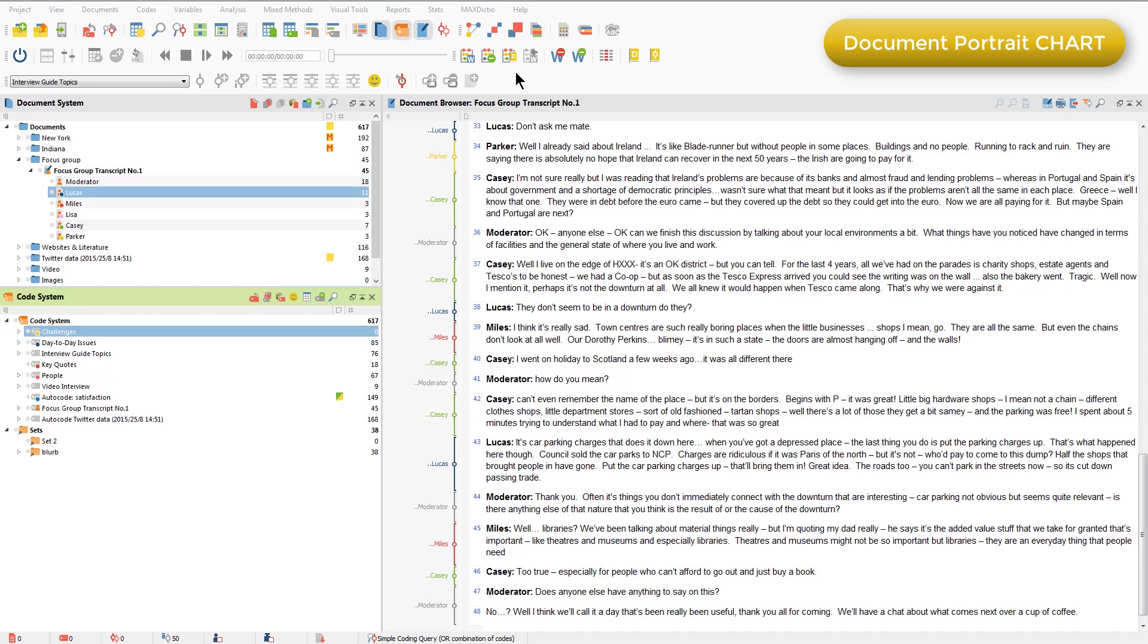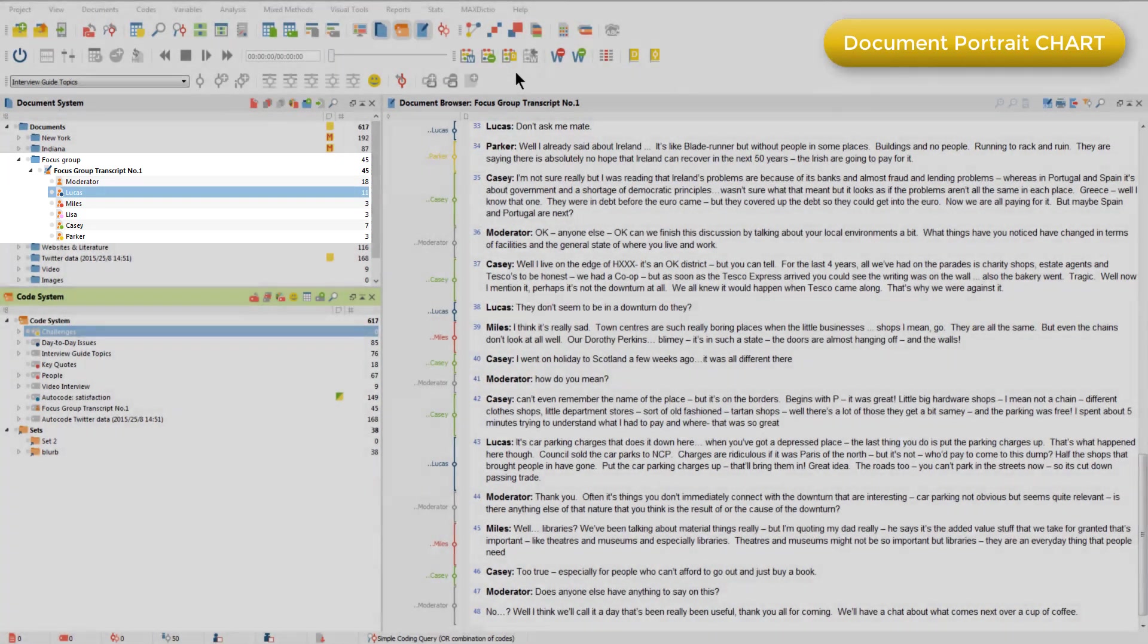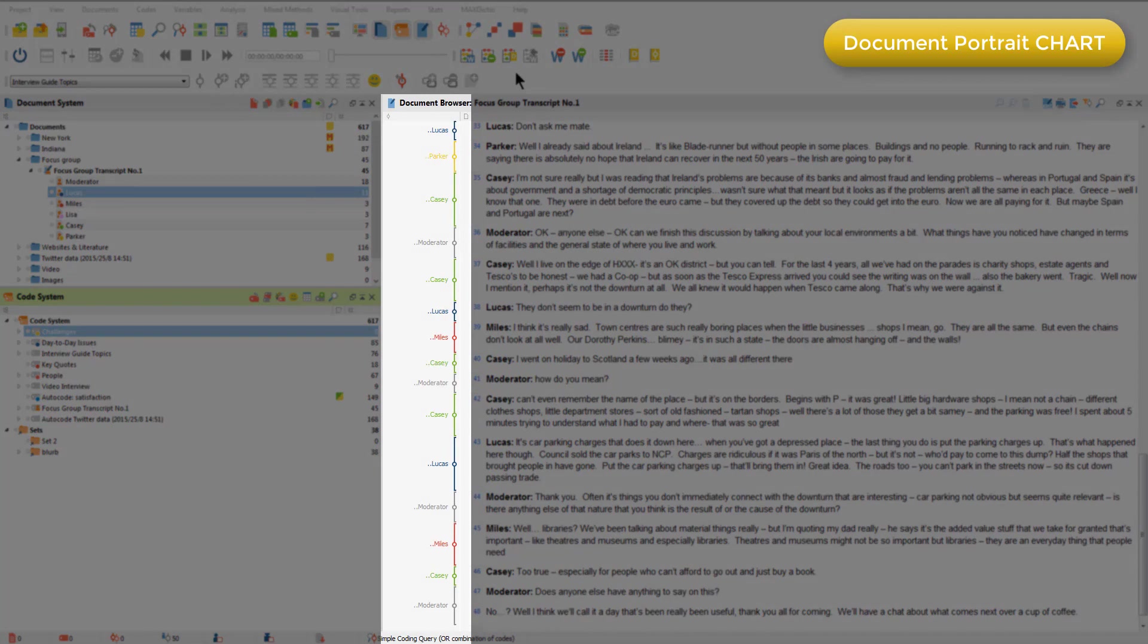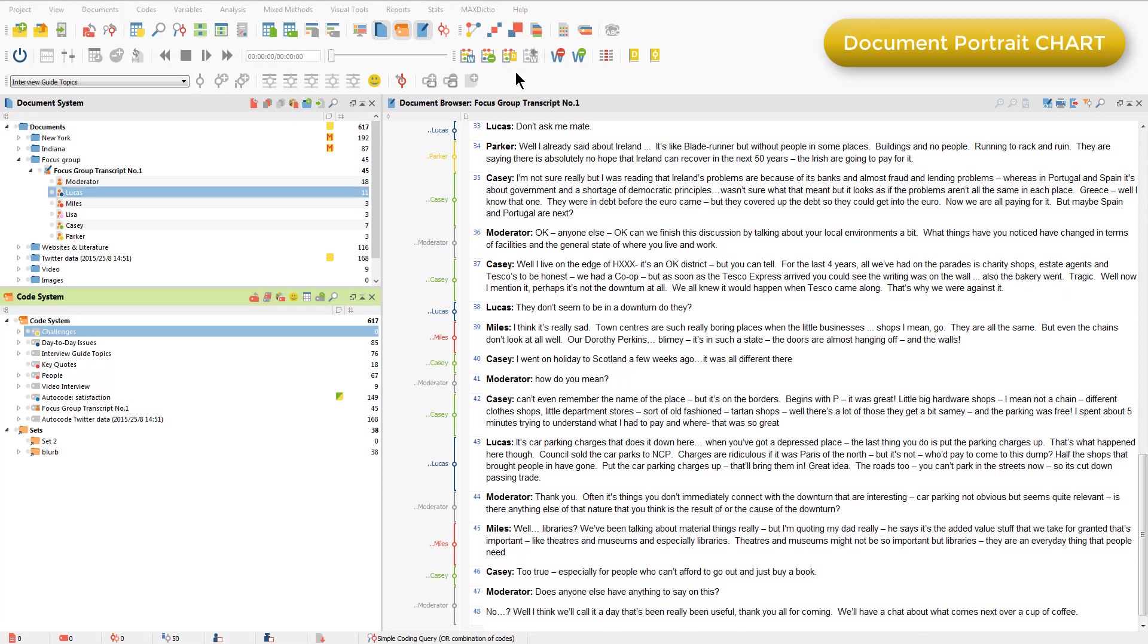You can see in the document system that each participant has been given a different color, and this is also reflected in the margin of the document. The coding of each speaker's contributions was achieved automatically when importing this document, and you can find out more about that in the MaxQDA Help menu. After importing the document, I changed the colors of each participant because I wanted to be able to visualize the proportion of talk for each participant within the discussion. And the document portrait allows me to do that, so I'm just going to open it up.